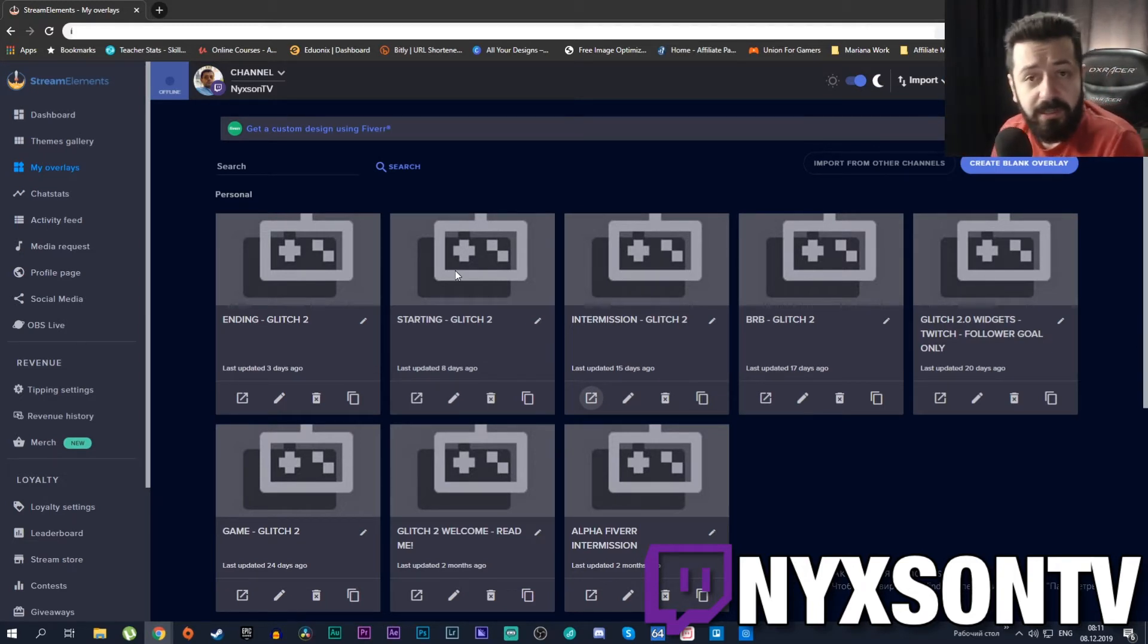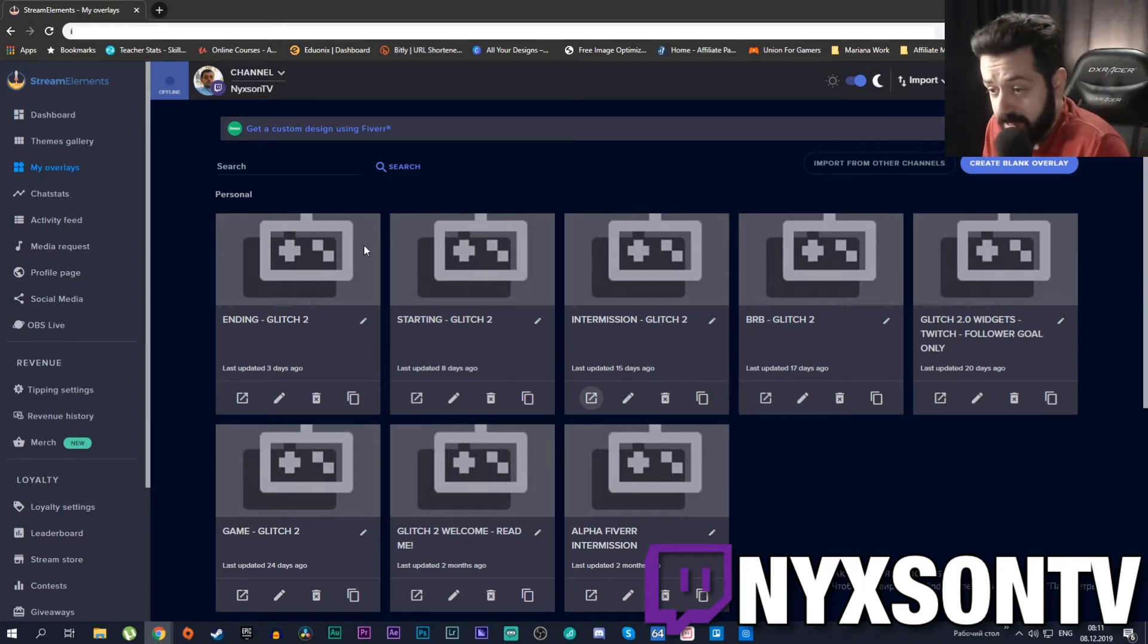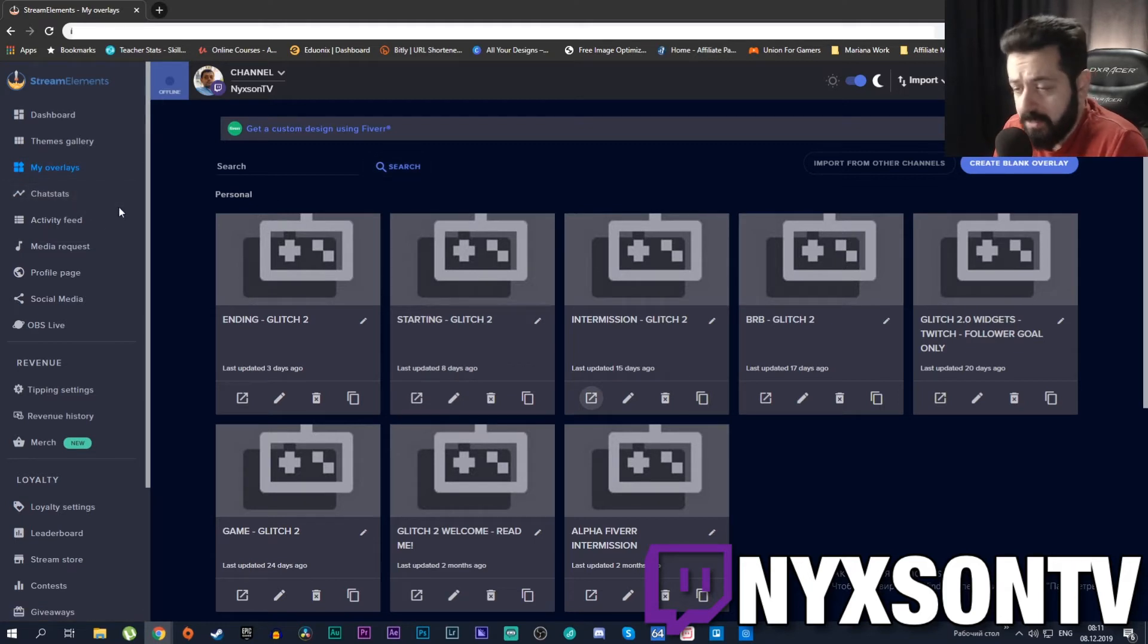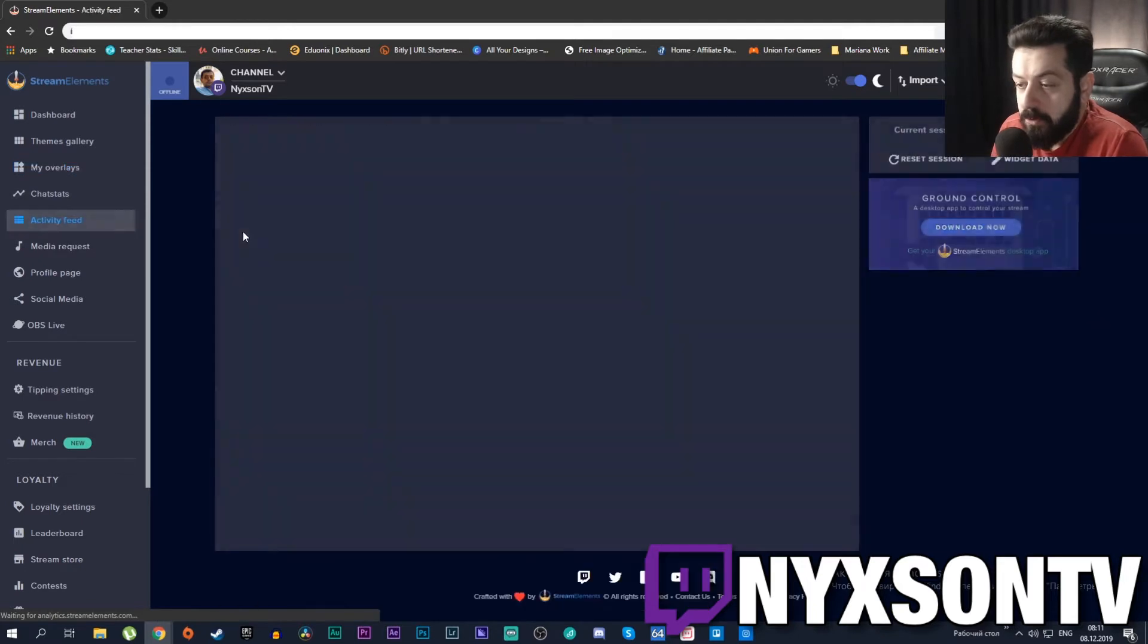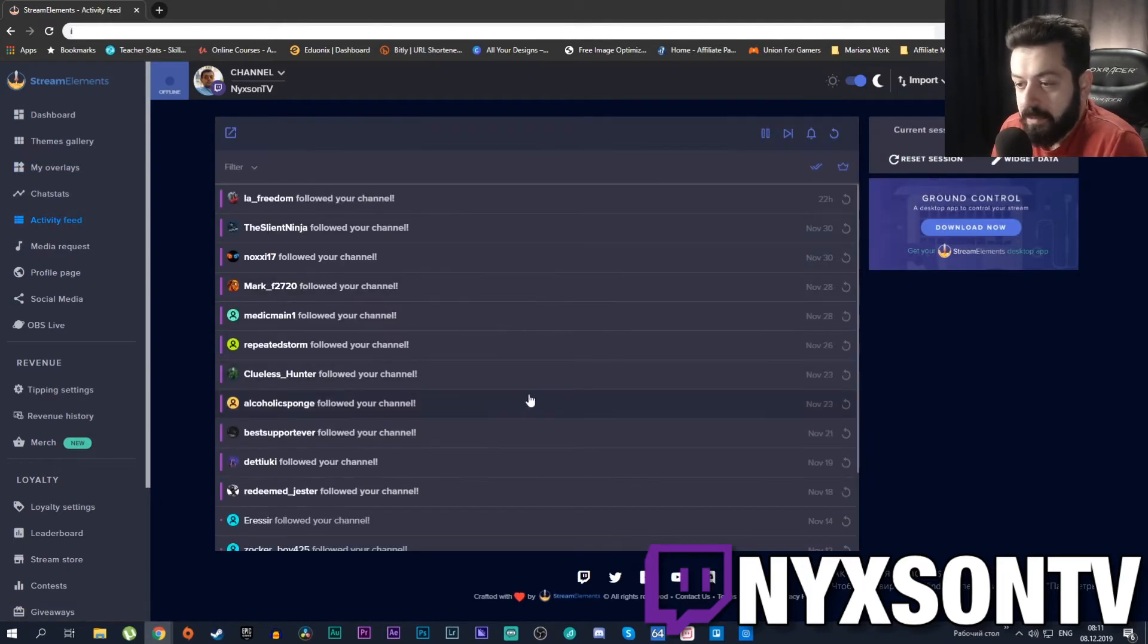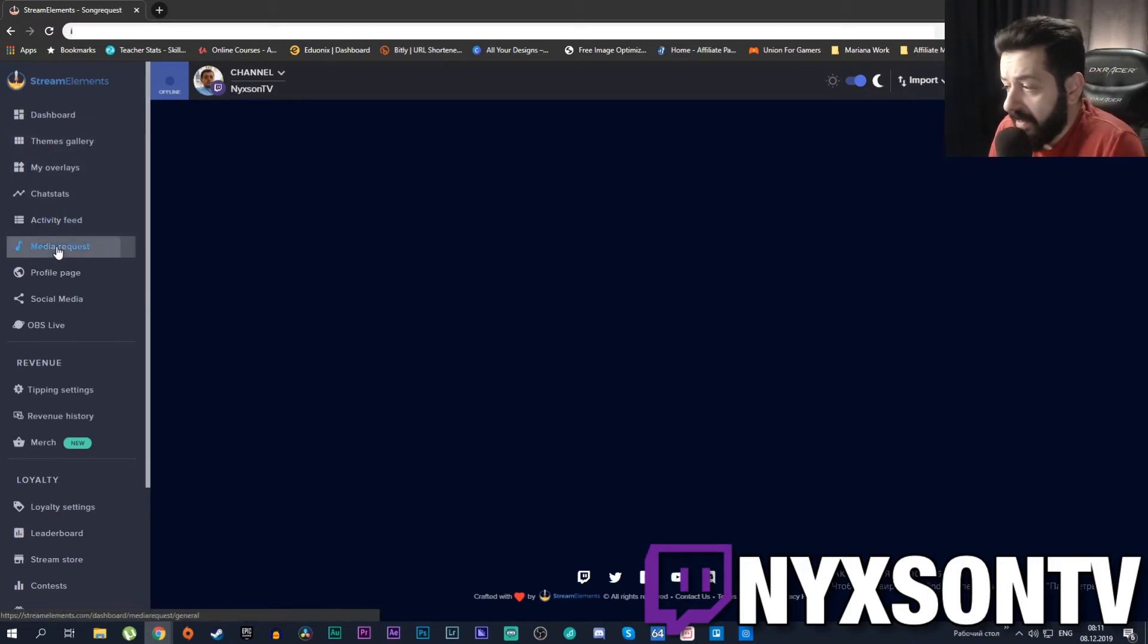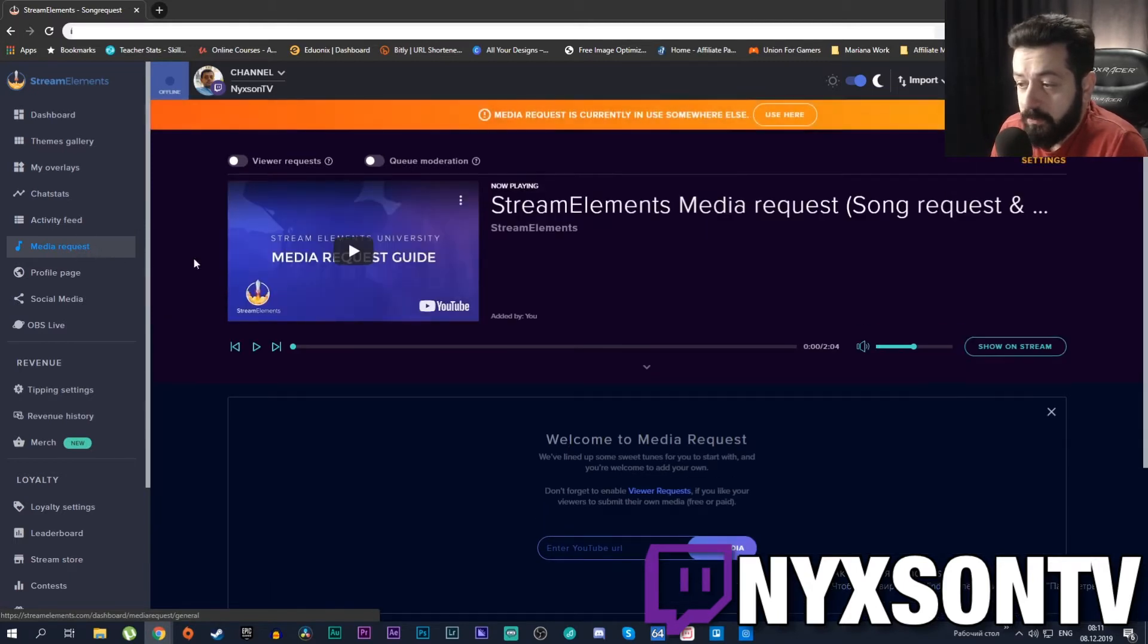Next is Chat Stats. If you press here it will take you to the chat stats - for some reason it's not working for me but it might work for you. You have an Activity Feed showing you exactly whatever has been happening to your streams like your followers, tips, subs, etc. You will have Media Request which allows your viewers to request different songs and different media from your stream chat.